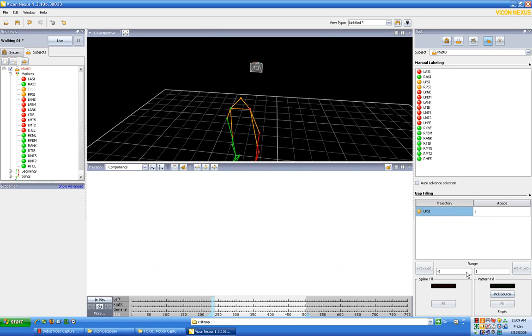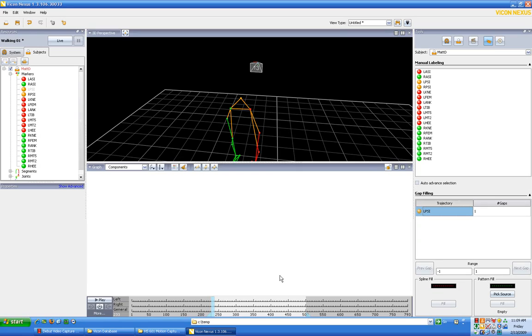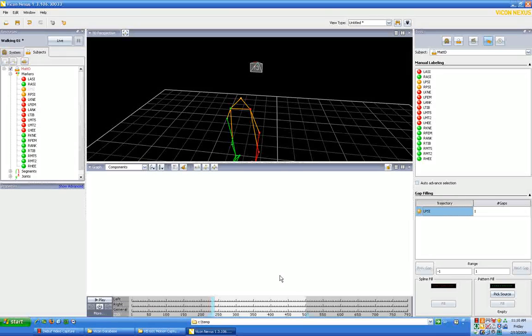We can either use spline fill or pattern fill. What spline fill does is it takes an average of the coordinates from where the dot was last known into where it reappears again. That's just going to do an averaging, and that's good for small gaps.